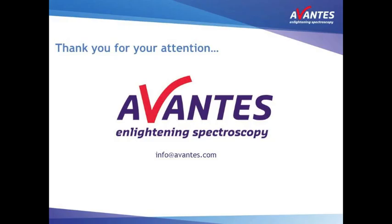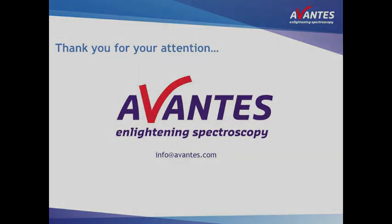This concludes the periodically save option in Avasoft. We hope you will find this tutorial useful. Please check out our other videos as well.